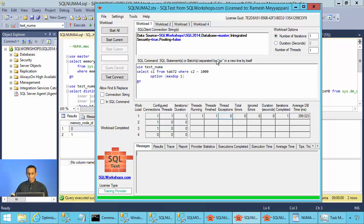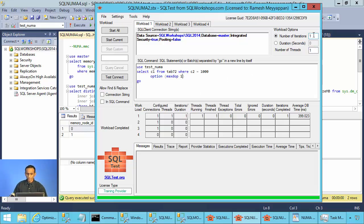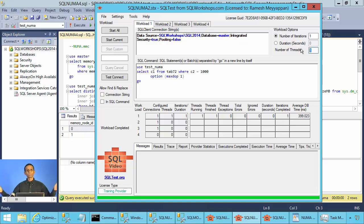Now we are going to execute a select statement: SELECT C1 FROM tab72 WHERE C2 = 1000 OPTION (MAXDOP 1). So we are going to use a single thread and execute this query one time with one thread, not making too many concurrent queries.